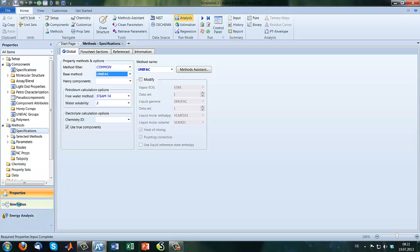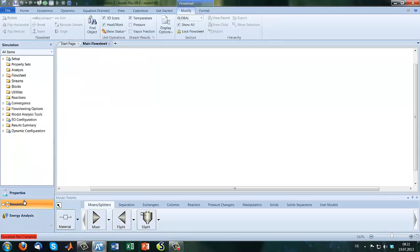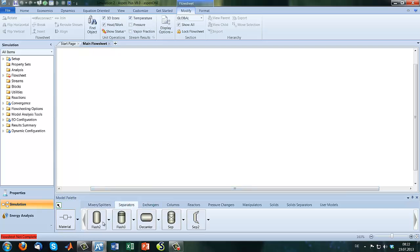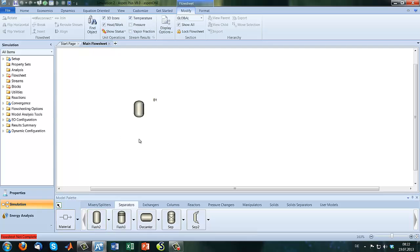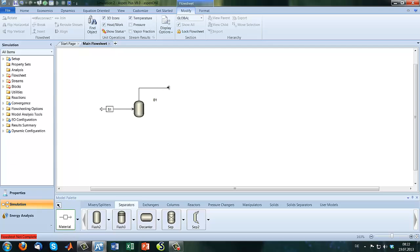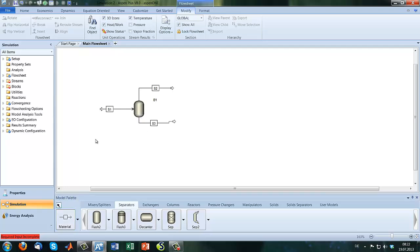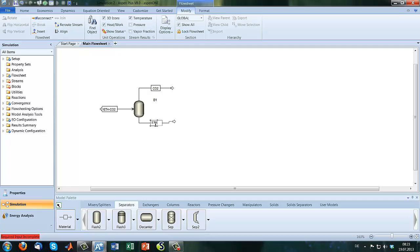So let's go to the flow sheeting. First of all we have to include our flash and our material streams. Here is our CO2 ethanol stream and here is our CO2 stream and here is our ethanol stream. So let's name them FAST, SUN, CO2 and ethanol.